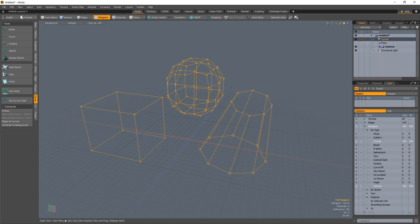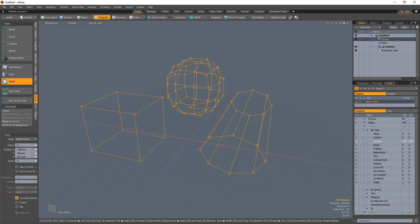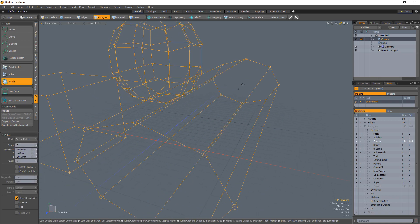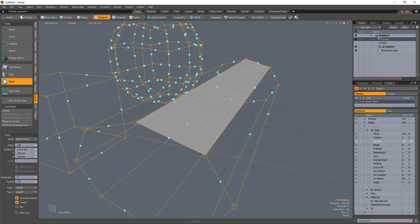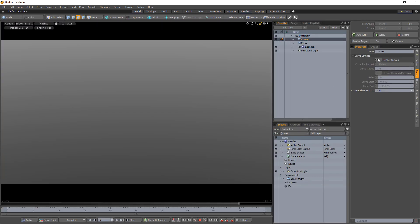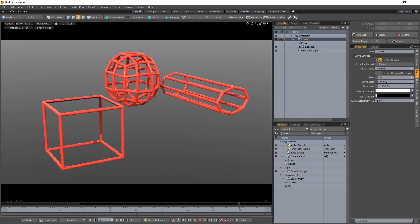We now have curve cages that we can use in a variety of ways. You could use the curves as a foundation for a more complex structure you plan on patching with the Patch tool. You could also use the curves to simply render tube structures of your mesh using the Render Curves option. There are many tools that take advantage of curves in Modo, so be sure to explore the endless amounts of uses these curves can be used for.